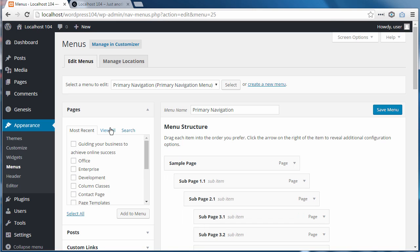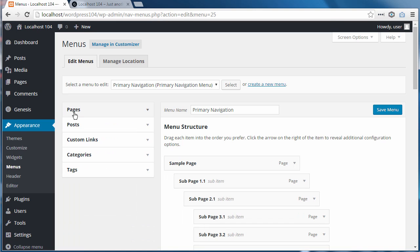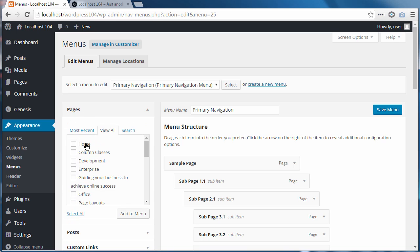Now I'm going to go to View All in the Pages section and make sure there isn't a home button there. If there is, just tick the box and click Add to Menu.